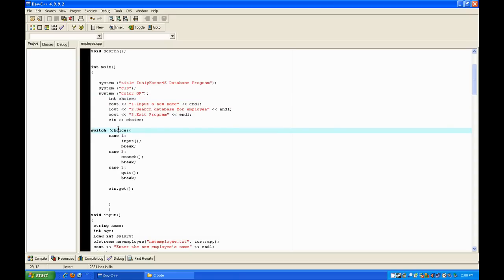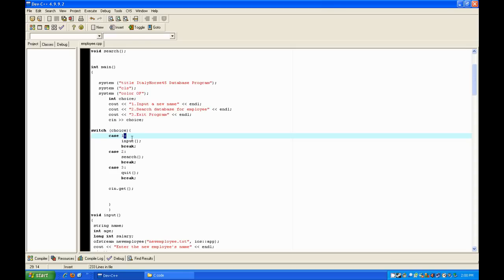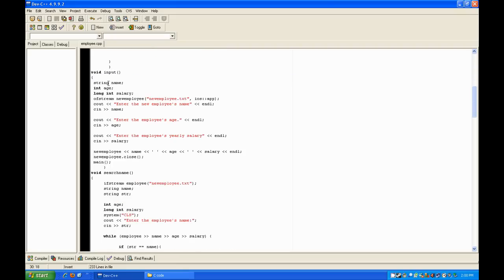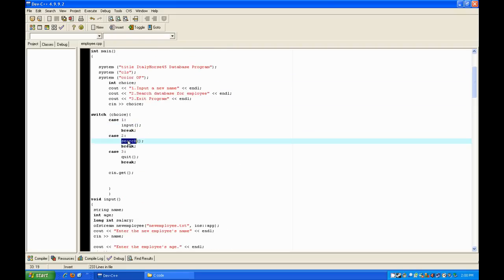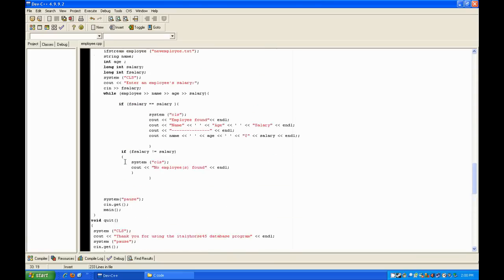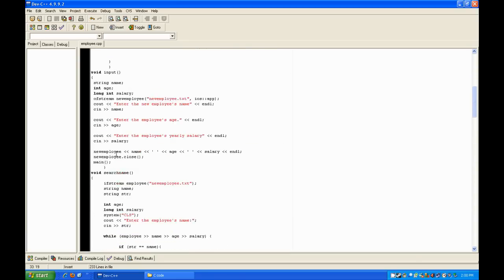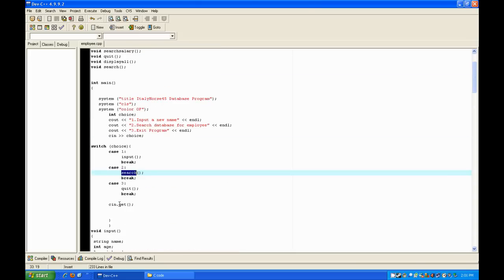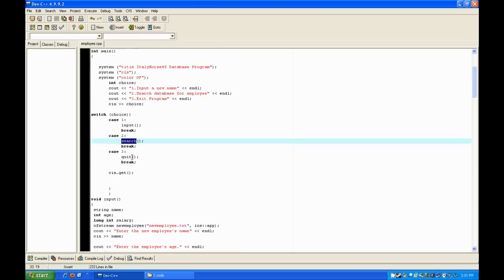Then you're going to ask the user to input a choice, then go to a switch case. The switch case takes the input and uses it to choose a function. In case one — make sure this is a colon, not a semicolon — if the choice is one, go to the input function and break the loop. If they input two, go to the search function down here; and three is the quit function. Make sure you put cin.get so you can see it all.